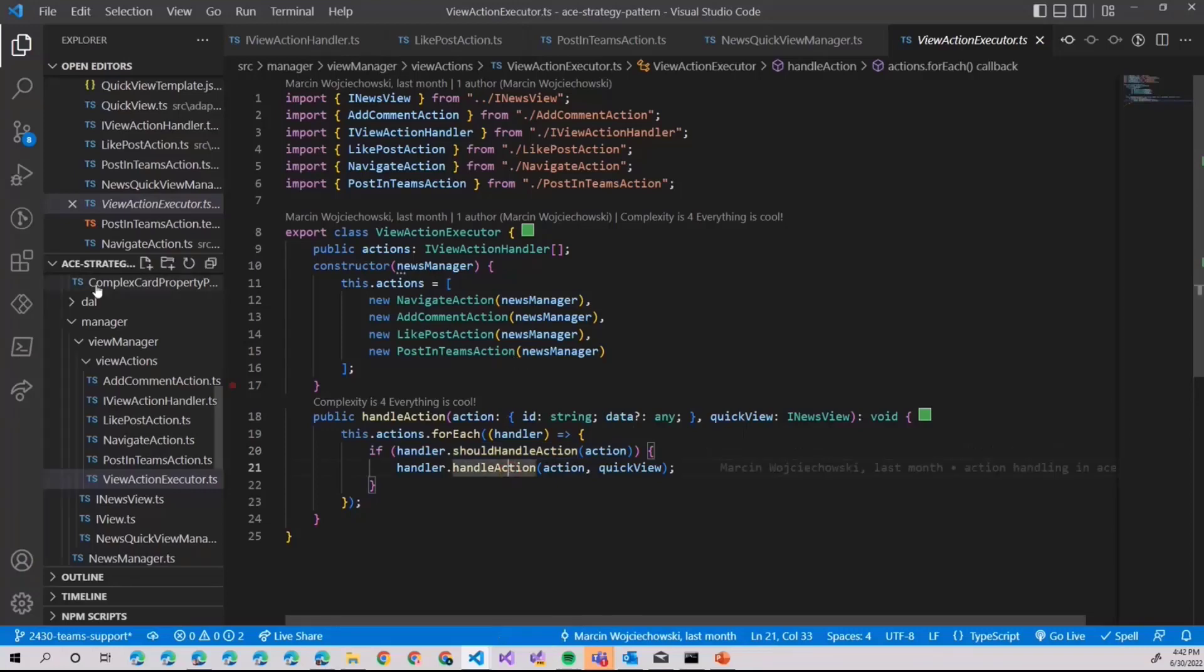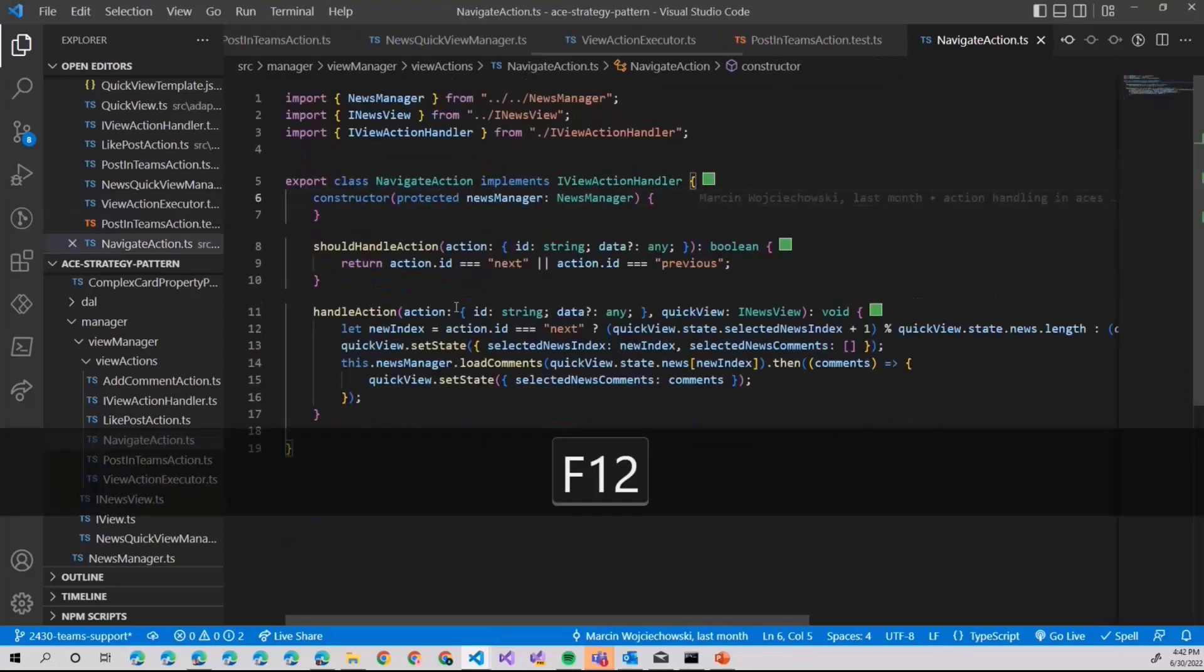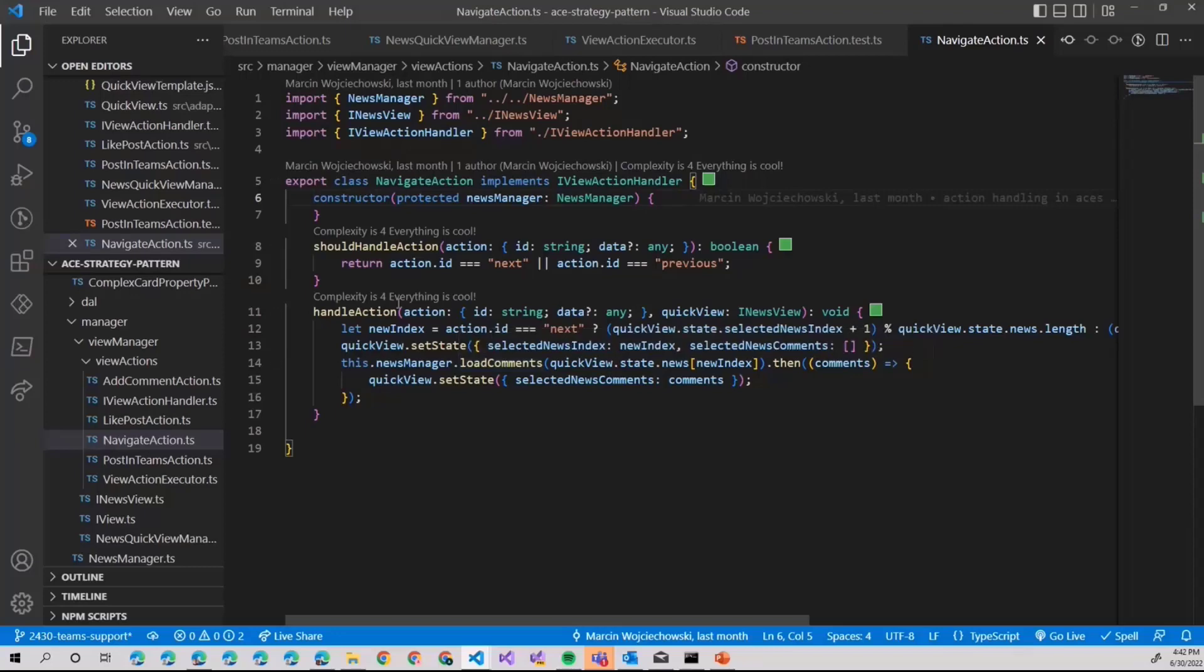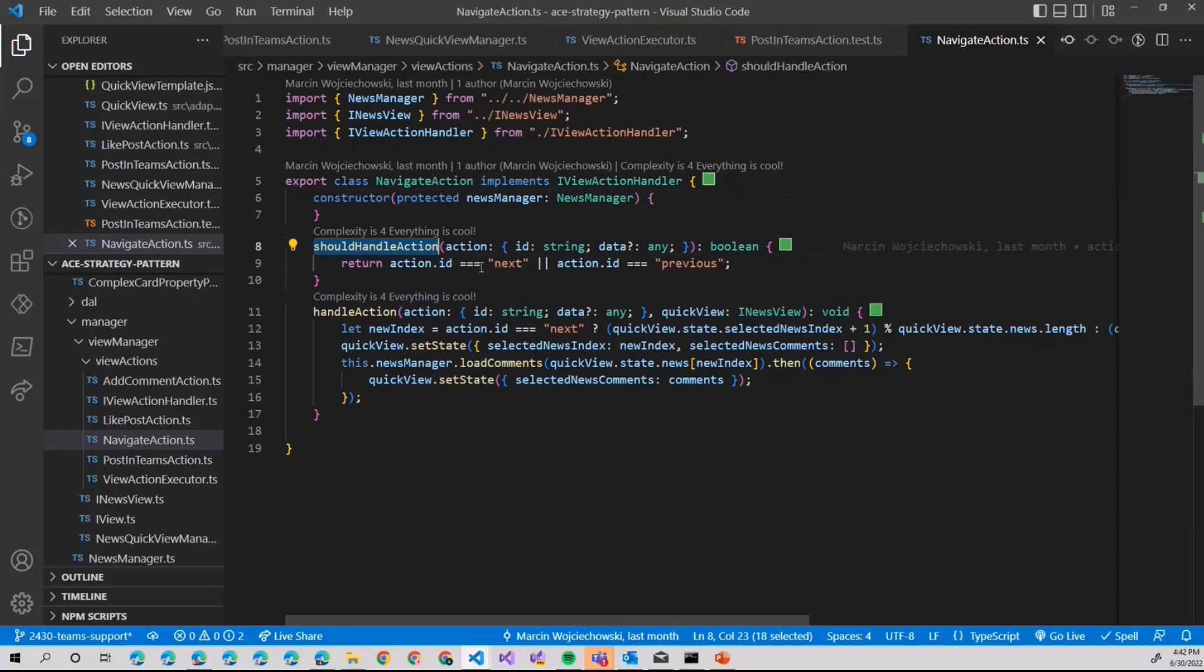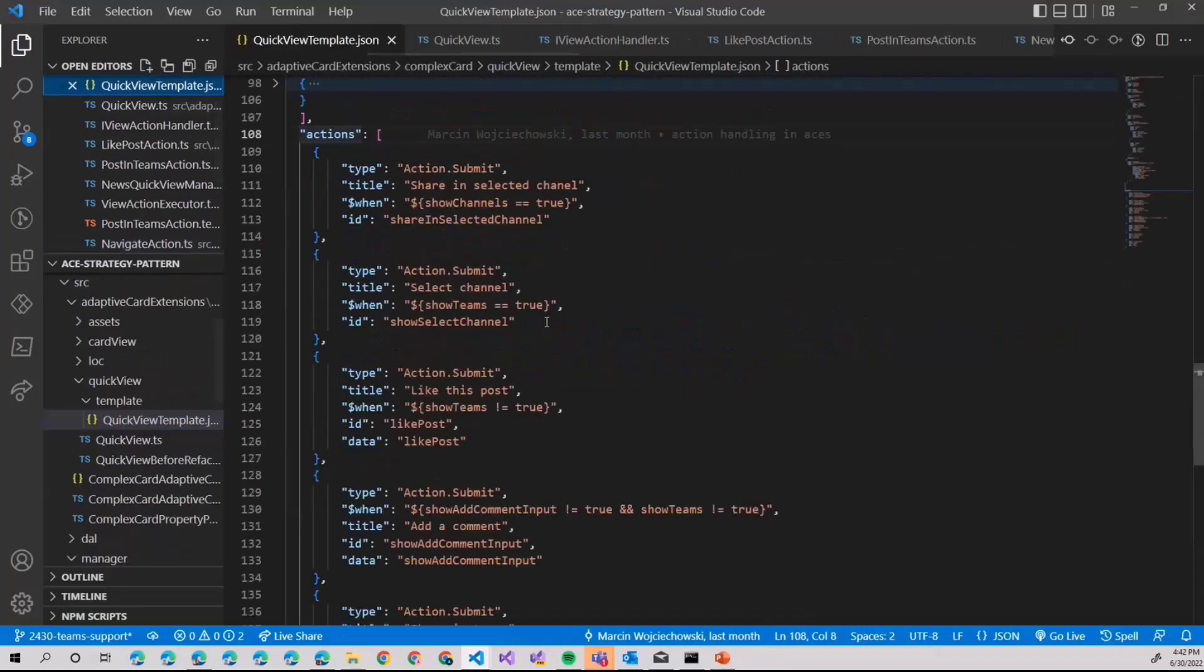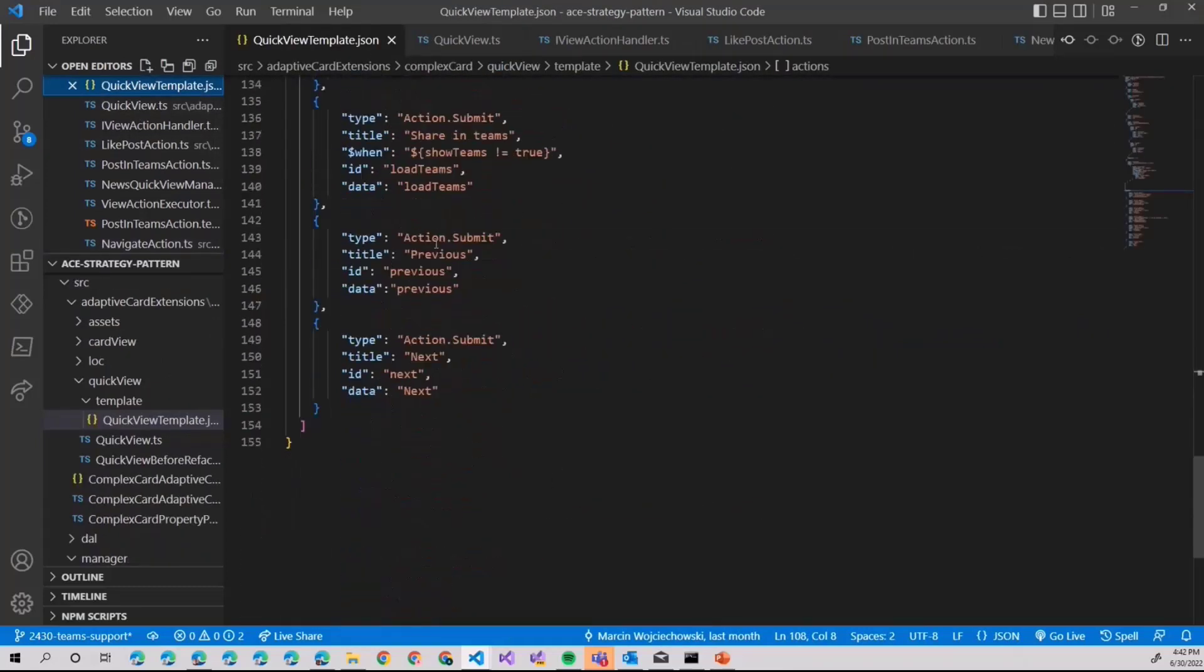Let's go a little bit deeper and consider navigation action. So this is what will happen when we click previous or next. And action exactly. As you can see, the should handle action will return true only if the action ID is next or previous. This is exactly what we have in our template.